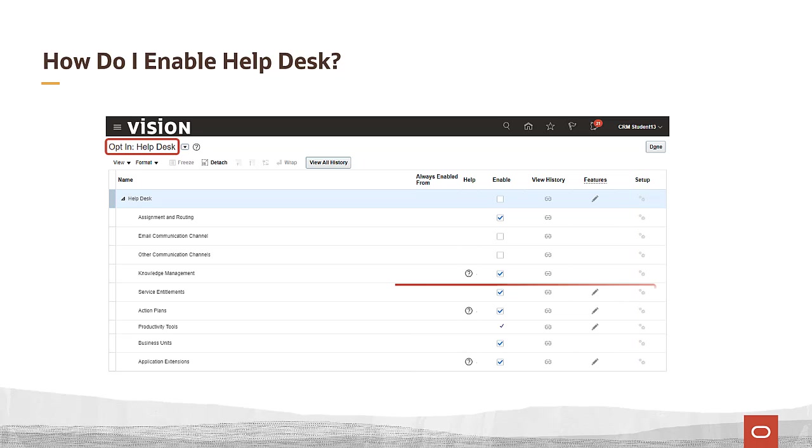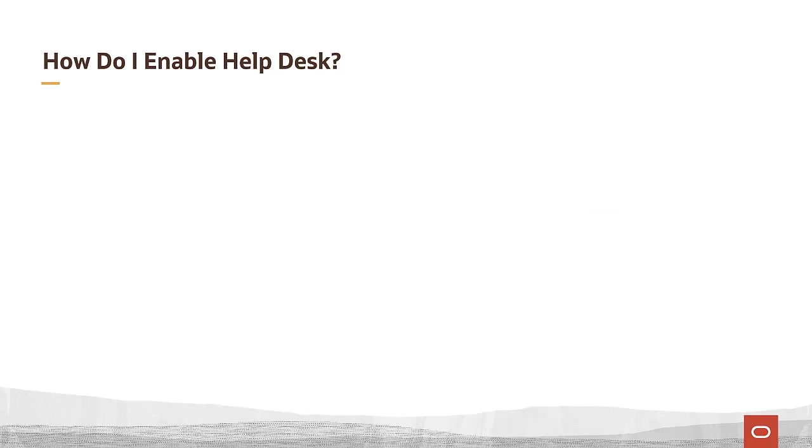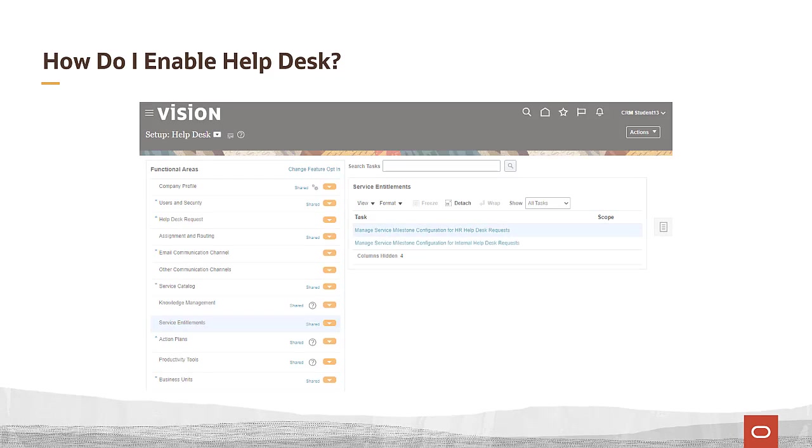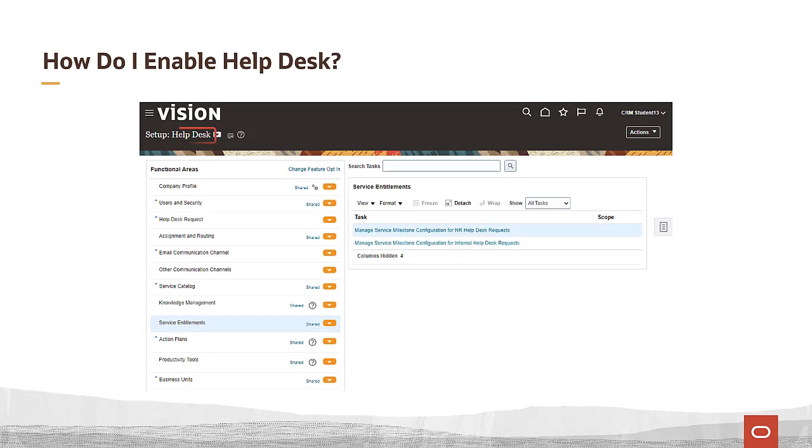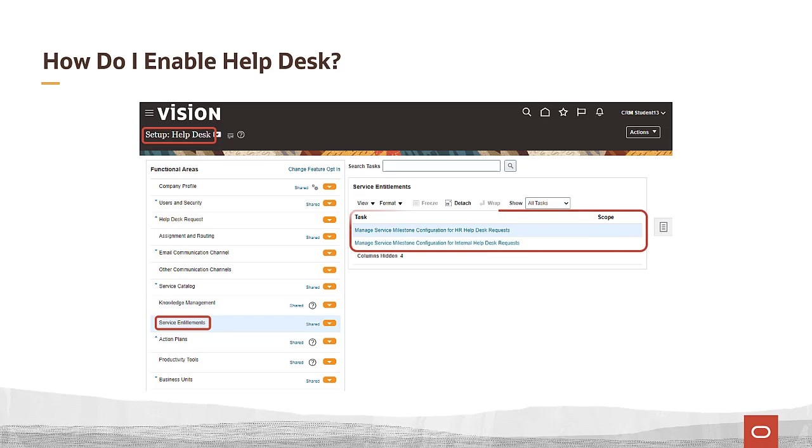For example, examine the service entitlements functional area. If you click the setup icon or otherwise navigate to setup and maintenance helpdesk, you'll see that there is indeed a service entitlements functional area. There are tasks available that you can run within the service entitlements functional area. You must have enabled that functional area for these tasks to be available.